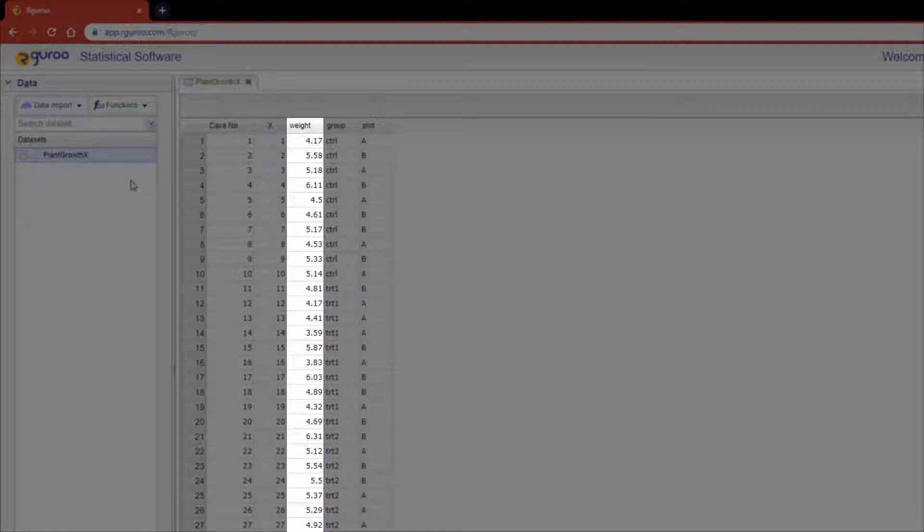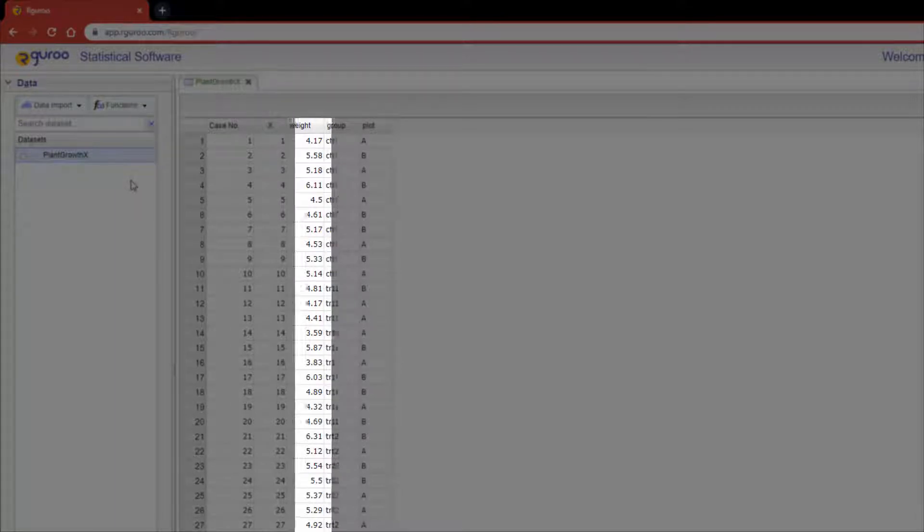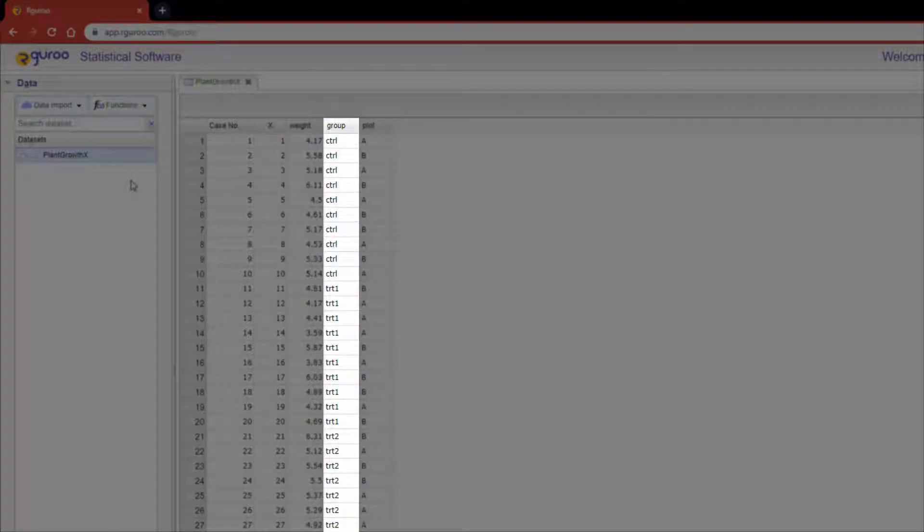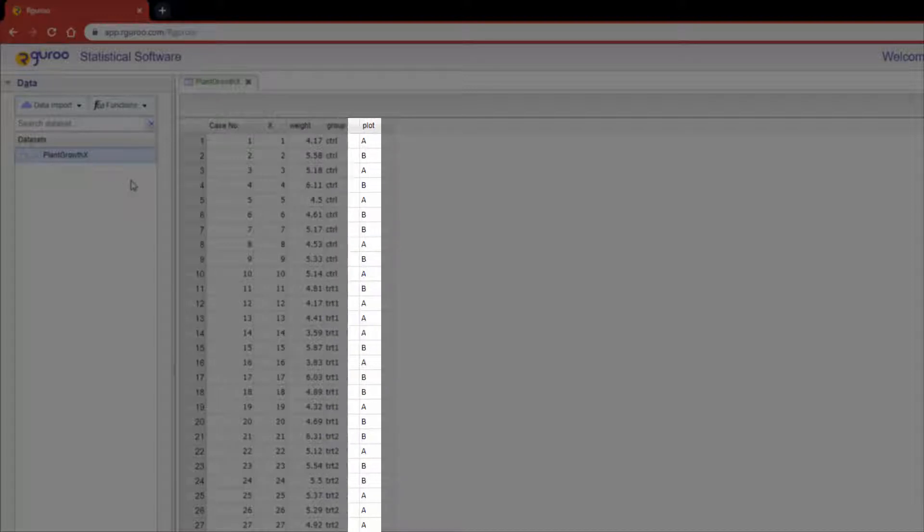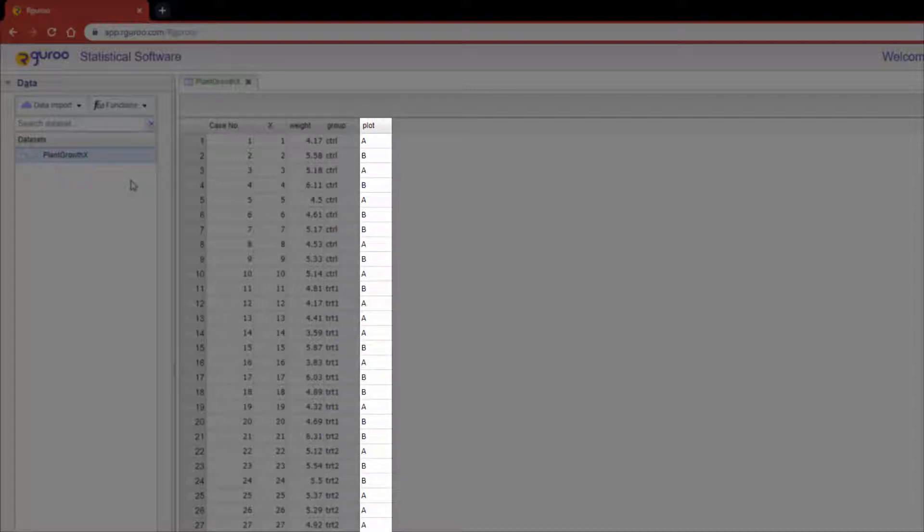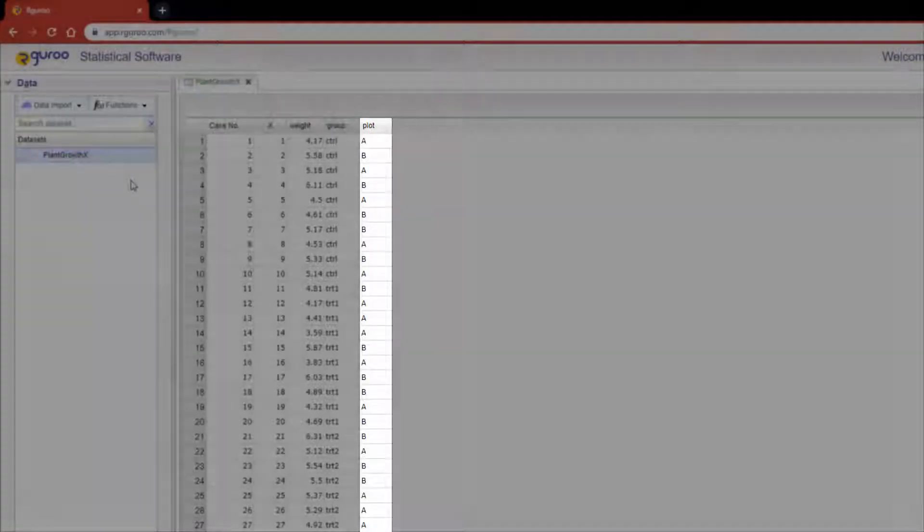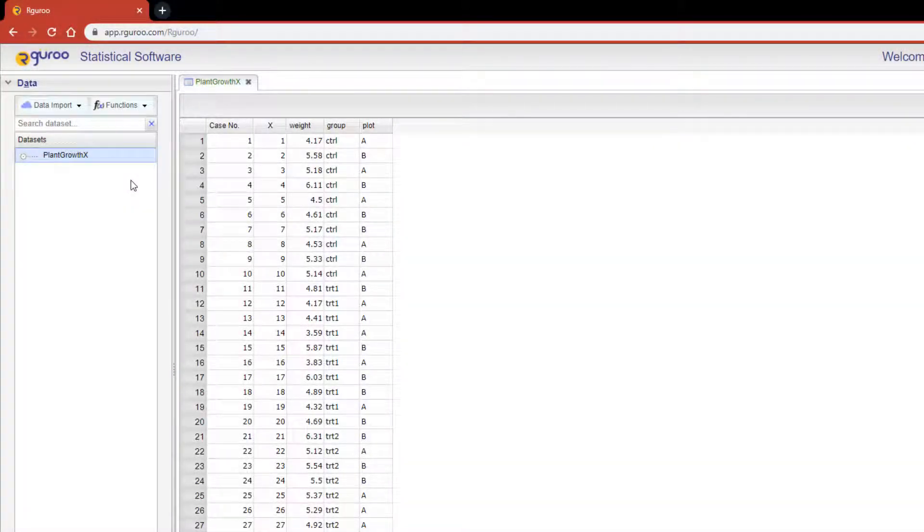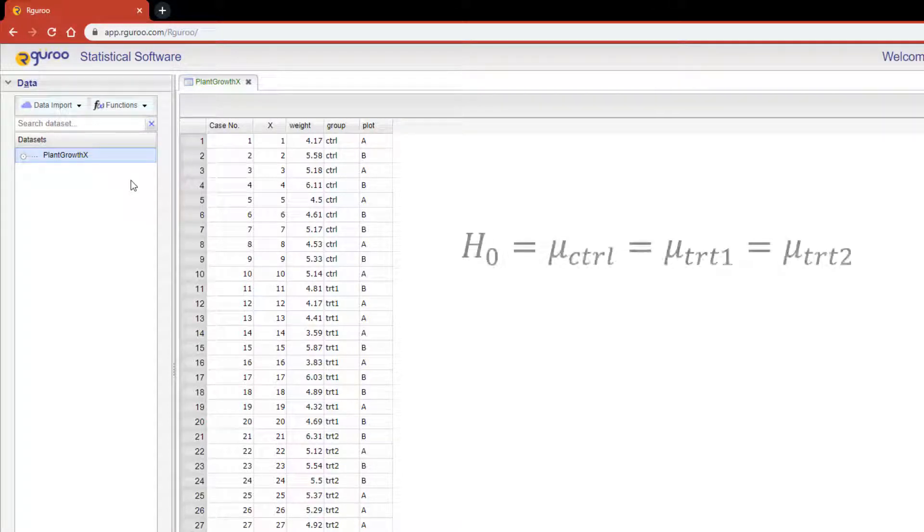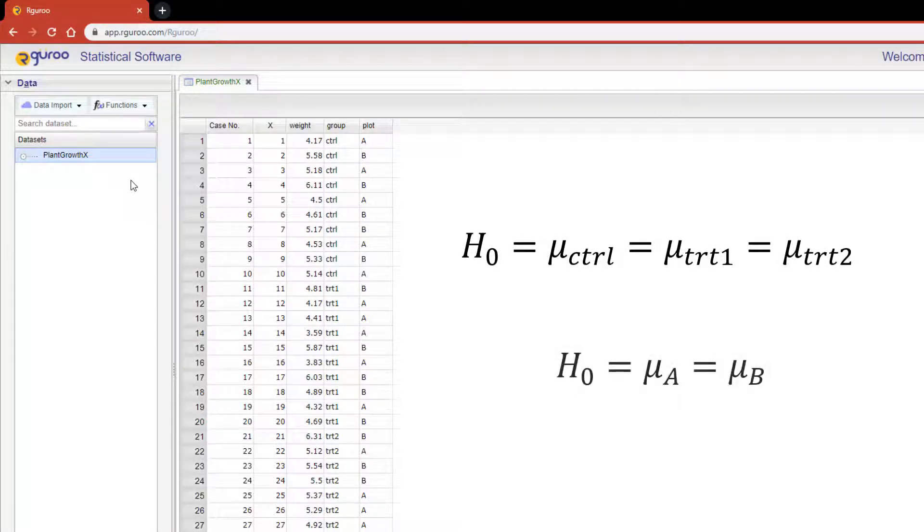Moreover, the effect of the location of where the plant grew was also to be studied, which is our block factor. Therefore in our example we are going to test the equality of mean weights amongst the different treatment groups and the plot factor. I will also be showing you how to apply a post-hoc test for this analysis.